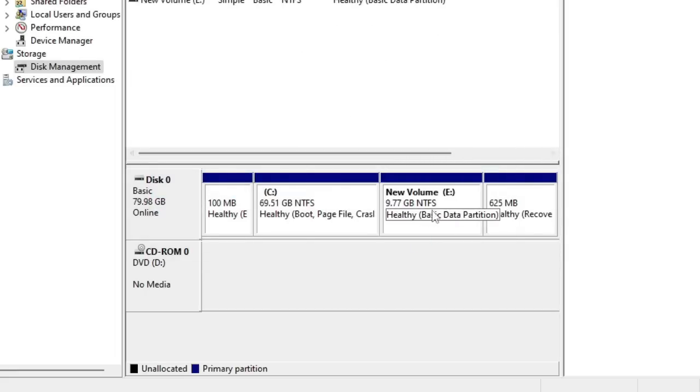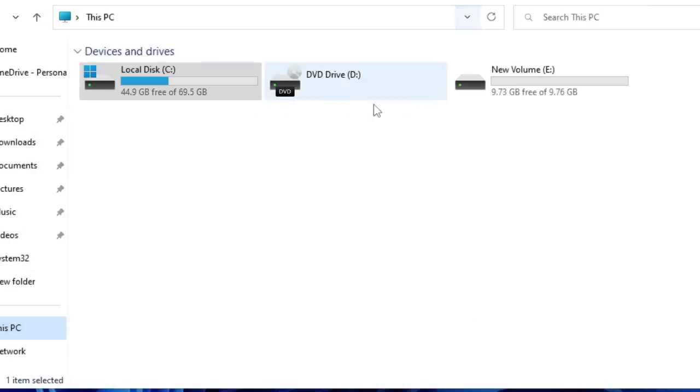In order to check it, if I go back and check my File Explorer This PC option, you can see that the new volume has been created.